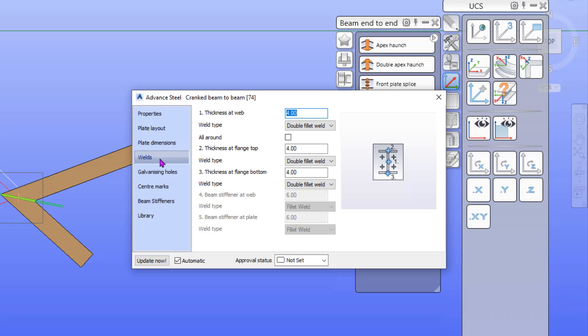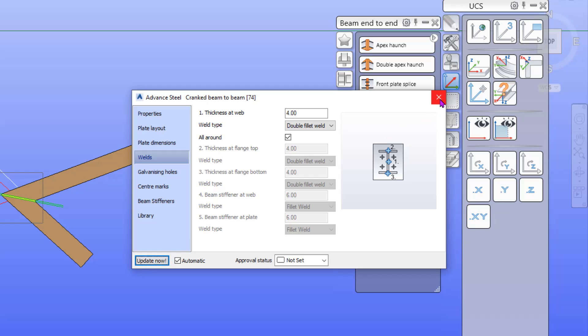Yes we want to weld all around. Update now and then you get the connection. That's the connection.